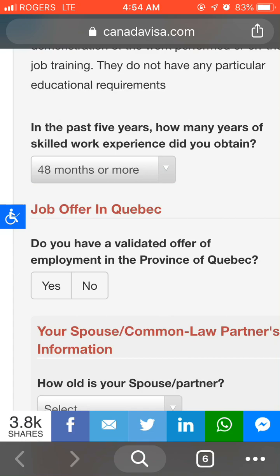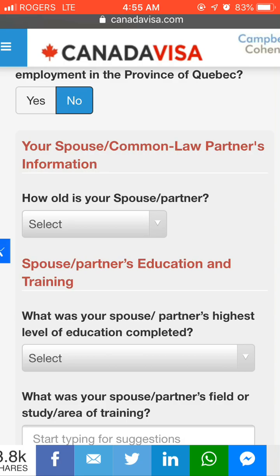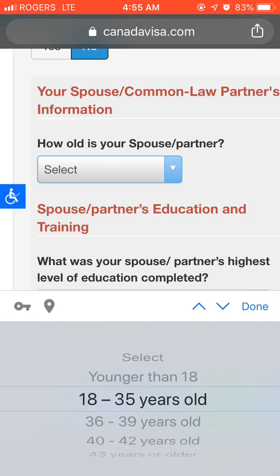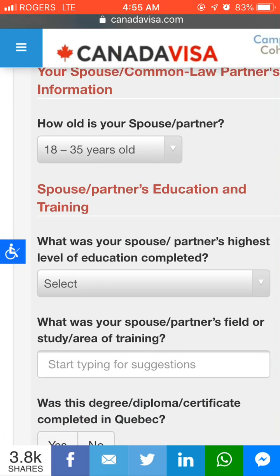Next, indicate whether you have a validated job offer in the province of Quebec — press Yes or No. Then enter your spouse or common-law partner's information. Note that you get points for age — if you are younger you get more points. The maximum points are awarded if you are below 35 years old. Select the 18 to 35 age range for each spouse if applicable.